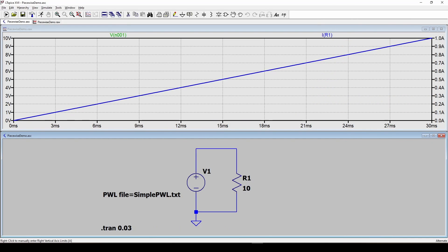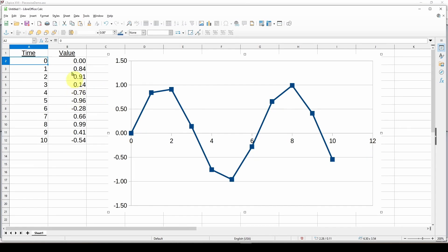Another thing you can do as we showed before is you can generate a waveform in a spreadsheet however you want it, customize it and save this out.